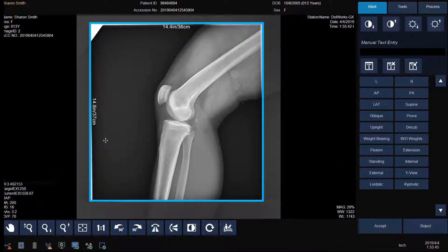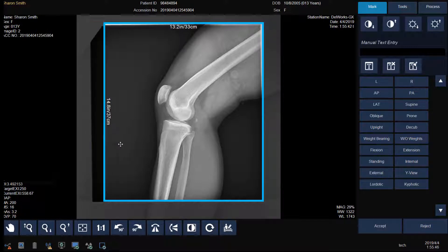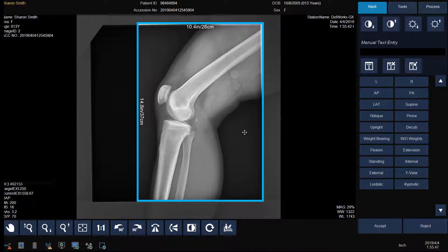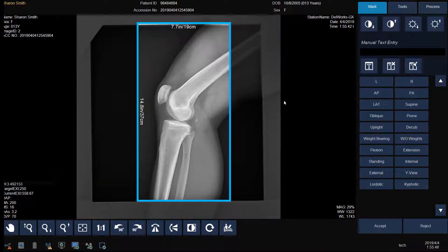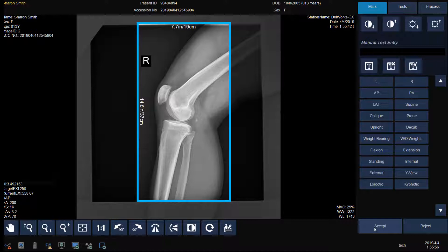Adjust the shutter by dragging the blue box in or out. Add a marker if necessary by clicking on the marker and positioning it on the image. Then click Accept to move on to your next view, or click Reject if you want to repeat the view.